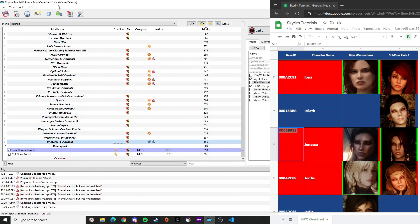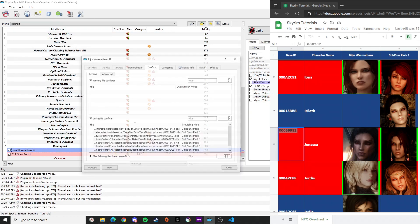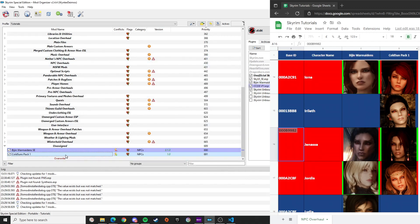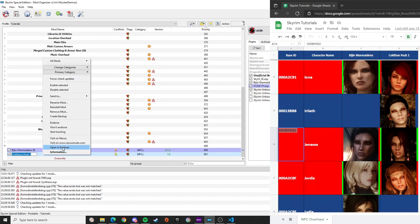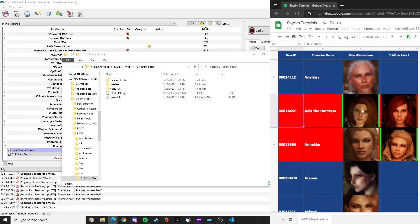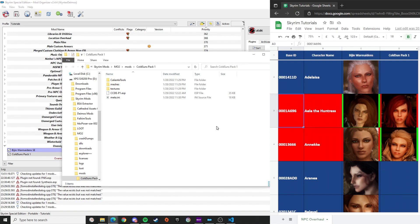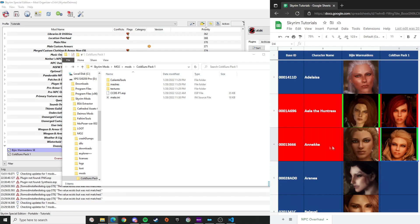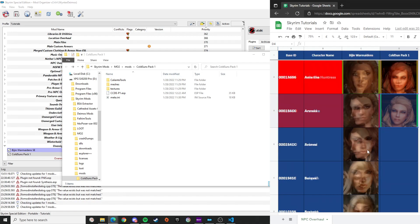Once you're done, exit and refresh Mod Organizer — as you can see the conflicts are now even fewer. Now open Cold Suns package in Explorer. Since we're using Vision's replacer for Aela the Huntress, we have to delete Aela's files from Cold Suns — search for her base ID in Cold Suns' folder and delete those files.